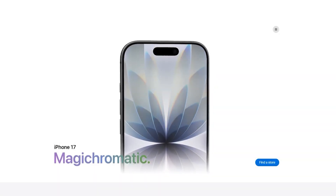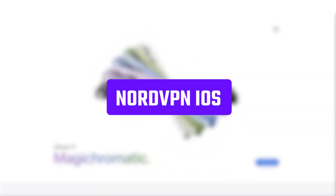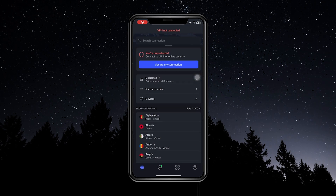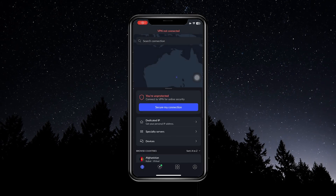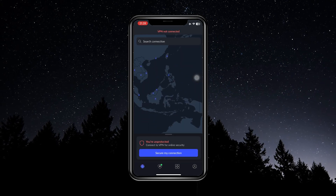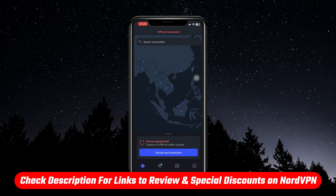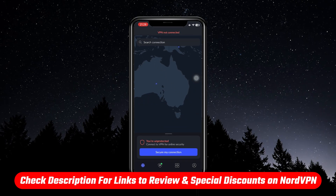Hey guys, so in today's video, I'm going to be walking you through the basics of NordVPN on iPhone. By the end of this video, you'll know everything that you need to get started using this VPN. As always, if you want a more in-depth review, you'll find that and a ton more information in the description below.